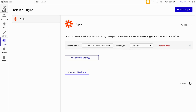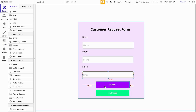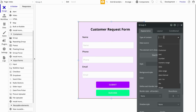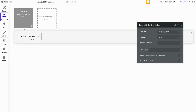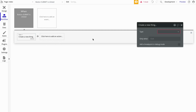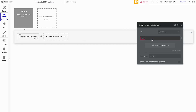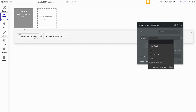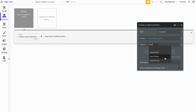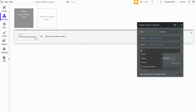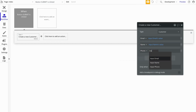Now we're going to head back to the Design tab and start our workflow. Let's click on the Submit button and click Start Edit Workflow. The first thing we need to do is create a new thing — we're going to create a new Customer. We'll set the fields: Email is Input Email's value, Name is Input Name's value, and Phone is Input Phone's value. So that's going to create a new Customer in our Customer type.